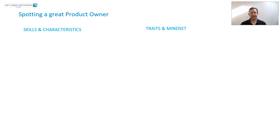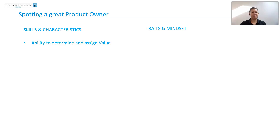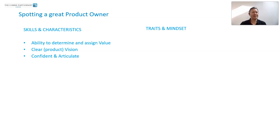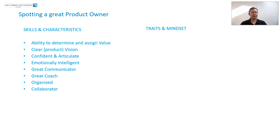Some of the skills, characteristics, traits and mindset of a great product owner: the ability to determine and assign value is absolutely critical, along with having a clear product vision, being confident and articulate, being emotionally intelligent, a great communicator, a great coach, an organized collaborator, and great at prioritizing the backlog.